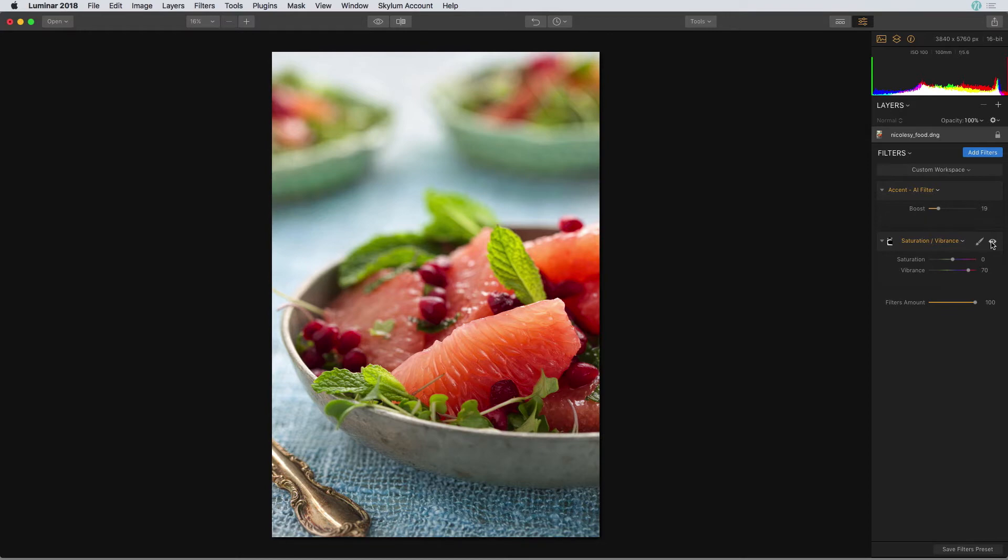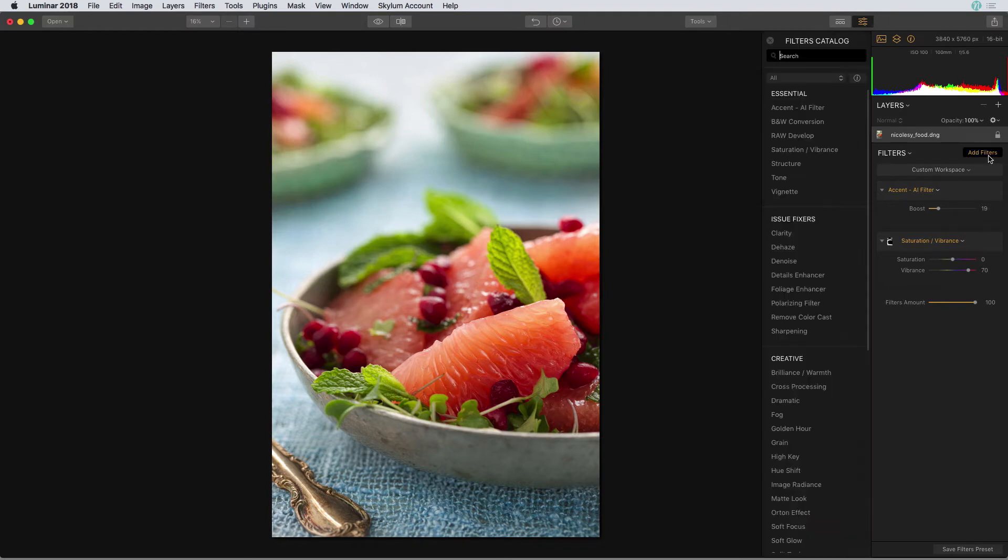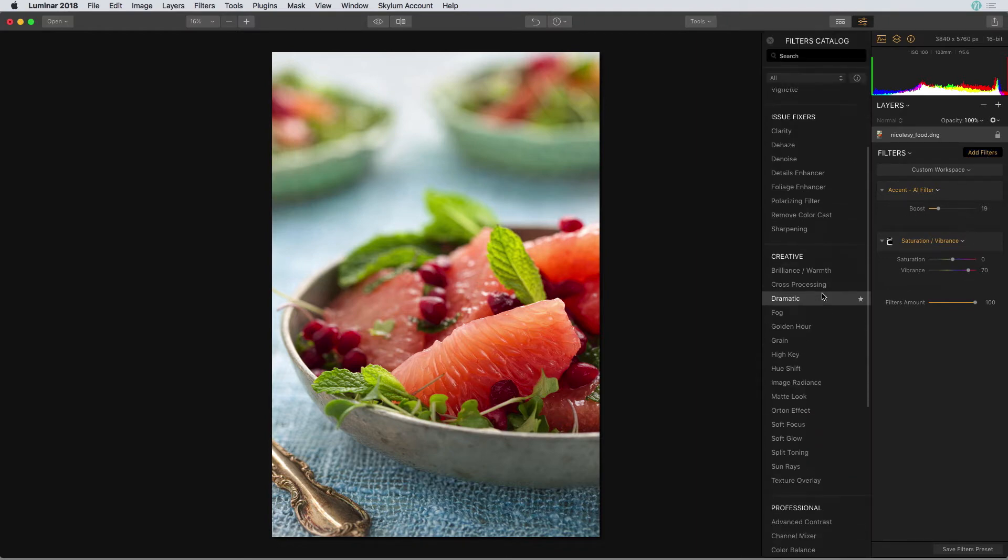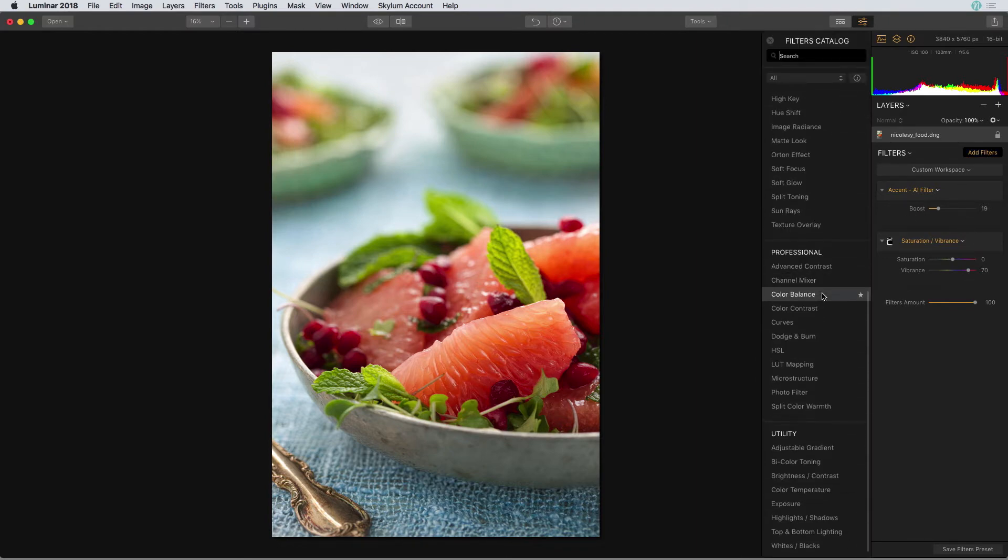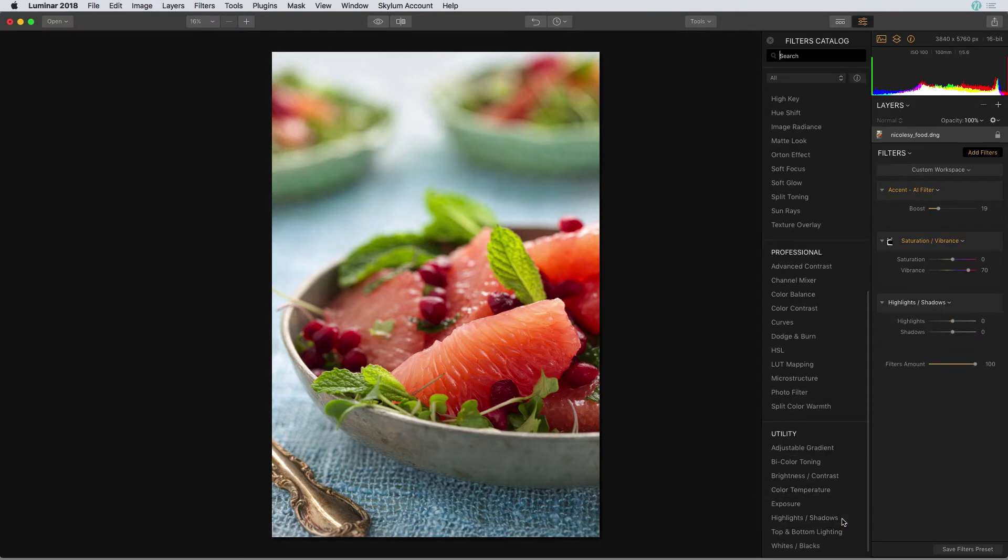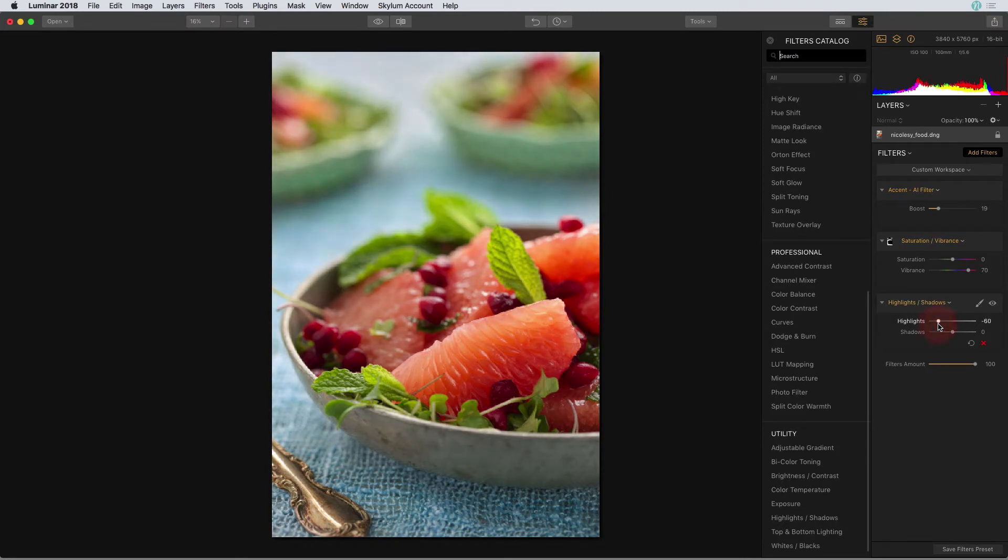Next, I'd like to reduce the highlights but in only the background. I'll start by adding a filter and I'll scroll down to the bottom and click on that highlights and shadows filter. I'm going to move the highlight slider to the left which reduces the highlights in the entire image.